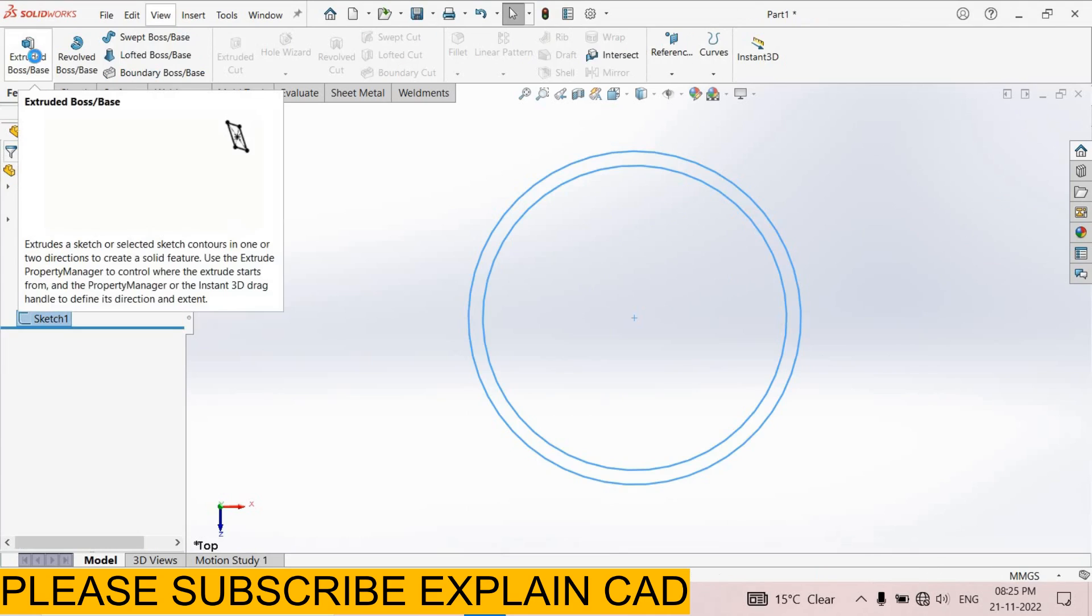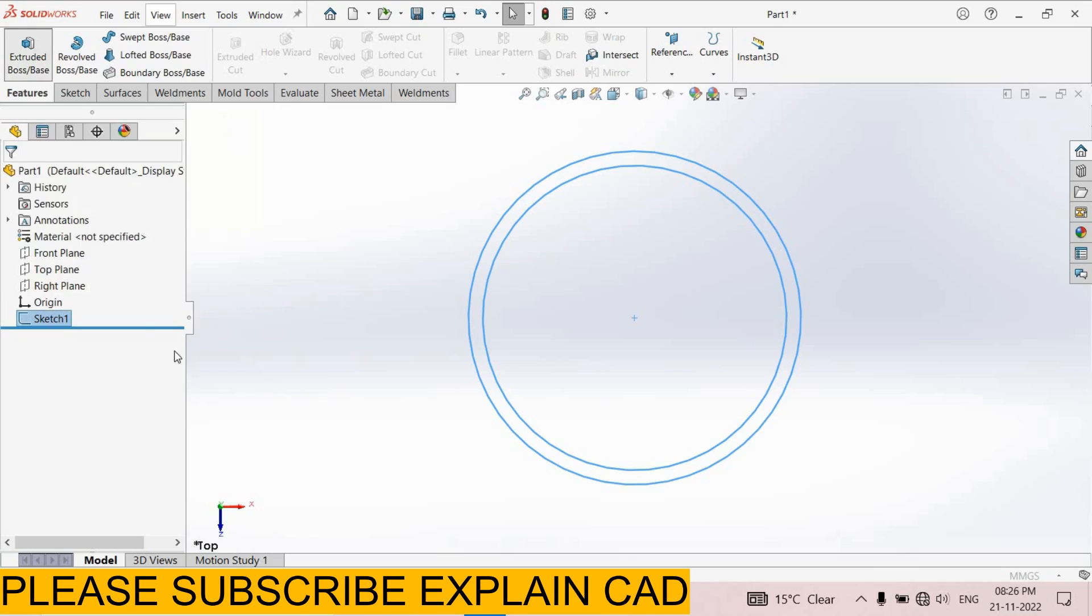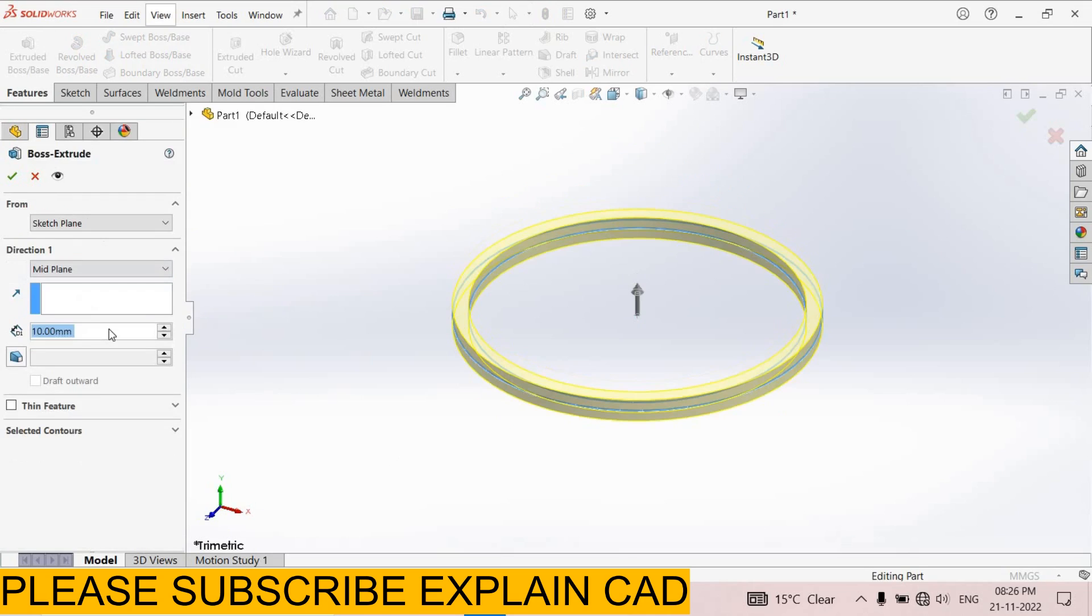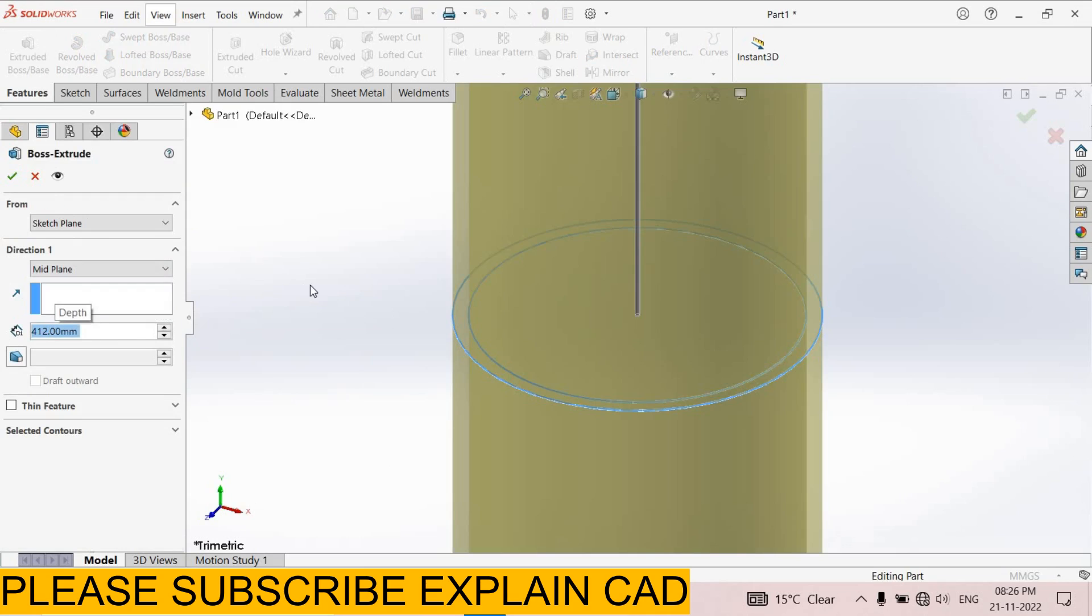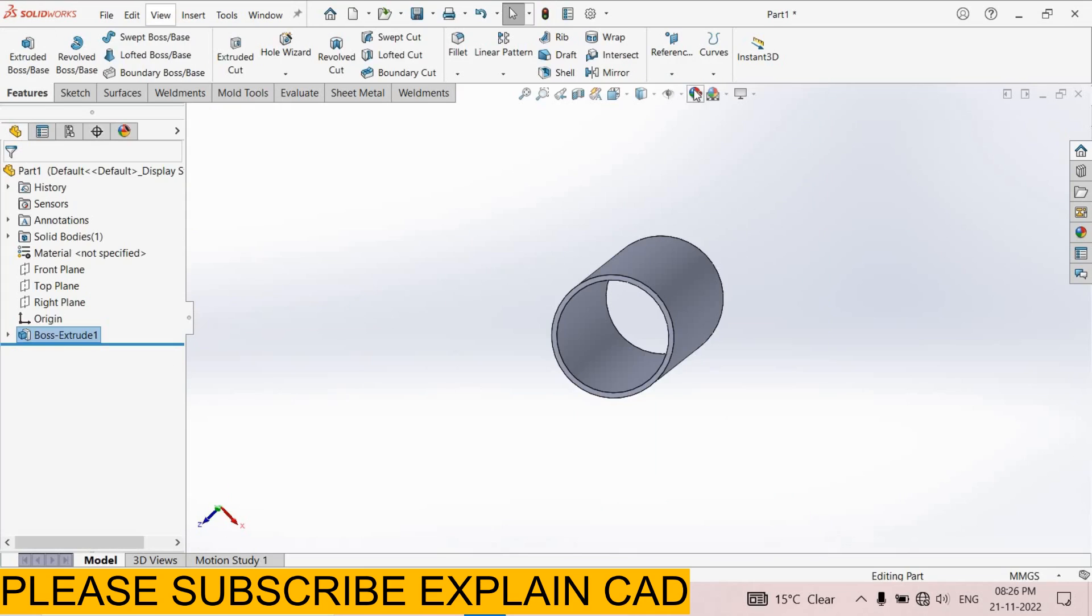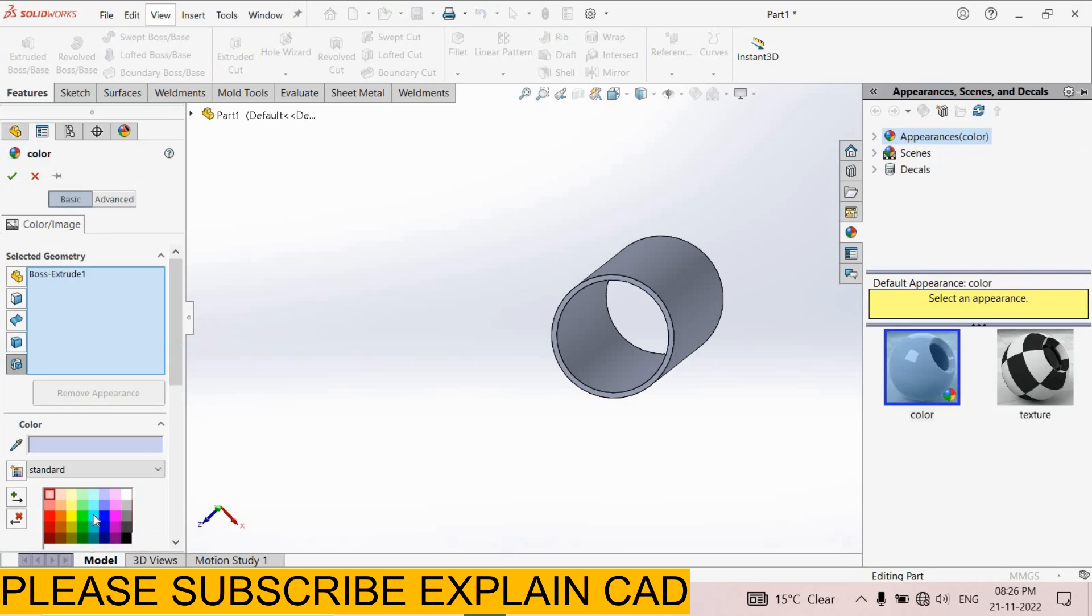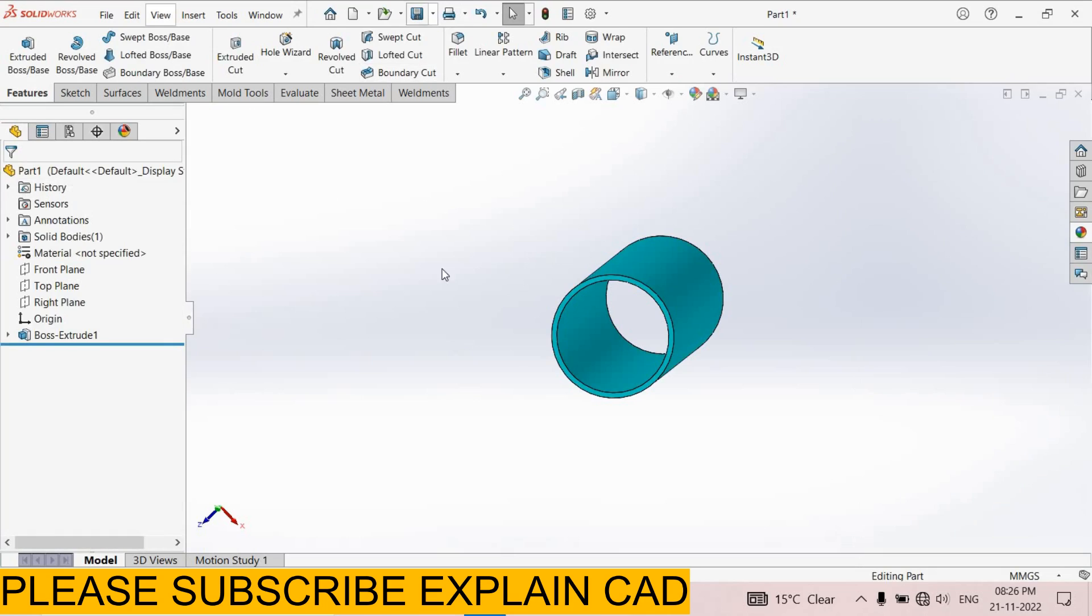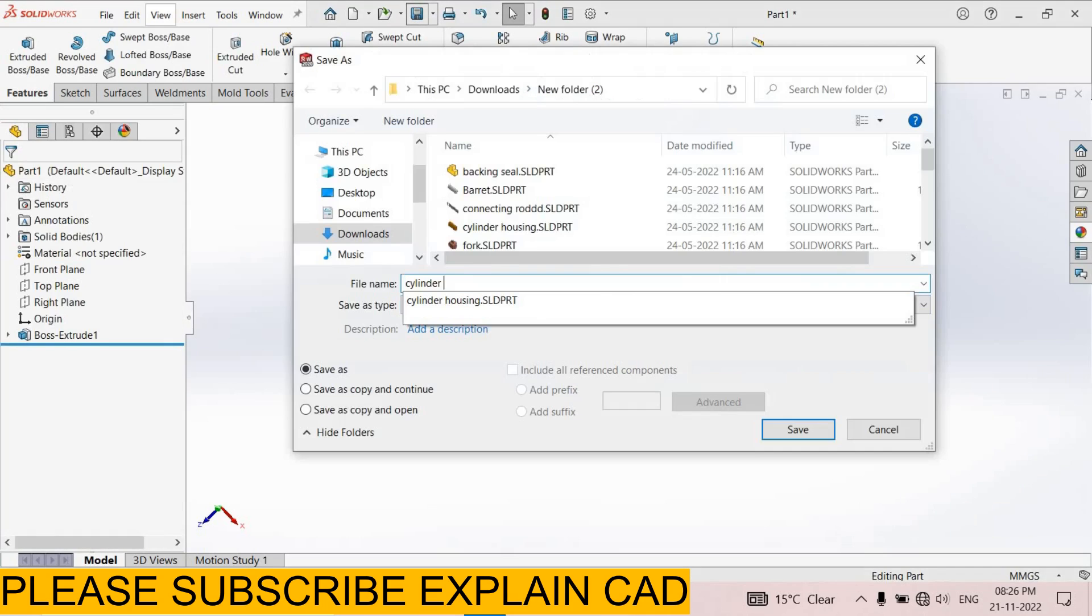Extruded boss feature. Select mid plane and extrude up to 412. Select OK. Give it some color. I select edit appearance and I select this color. Select OK. Save it. Slender housing.